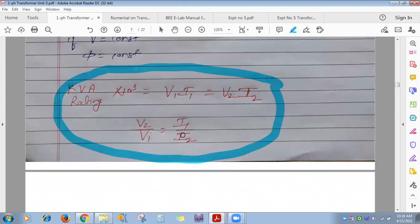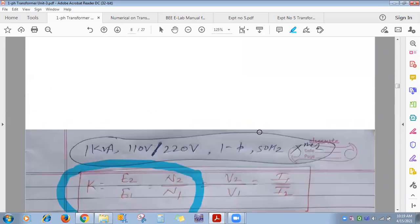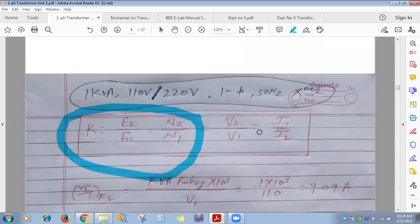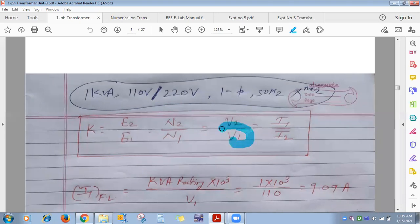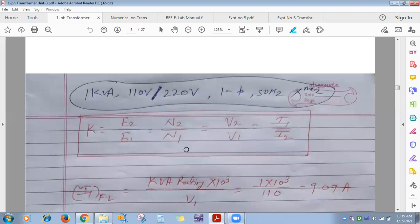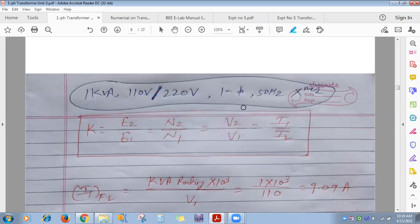The voltage equation on the primary side: V1 = E1 + I1·R1, meaning the input voltage overcomes the self-induced EMF plus the I1·R1 drop. On the secondary side: E2 = V2 + I2·R2, meaning the induced EMF supplies the resistance drop and the rest is applied to the load.